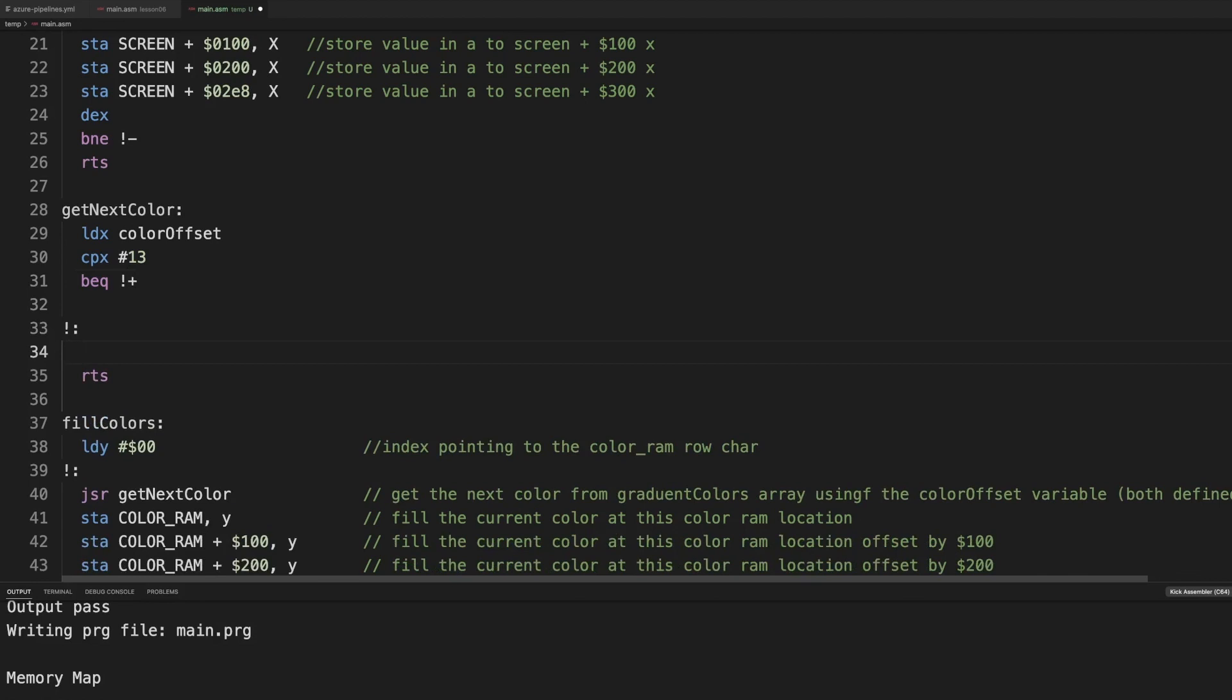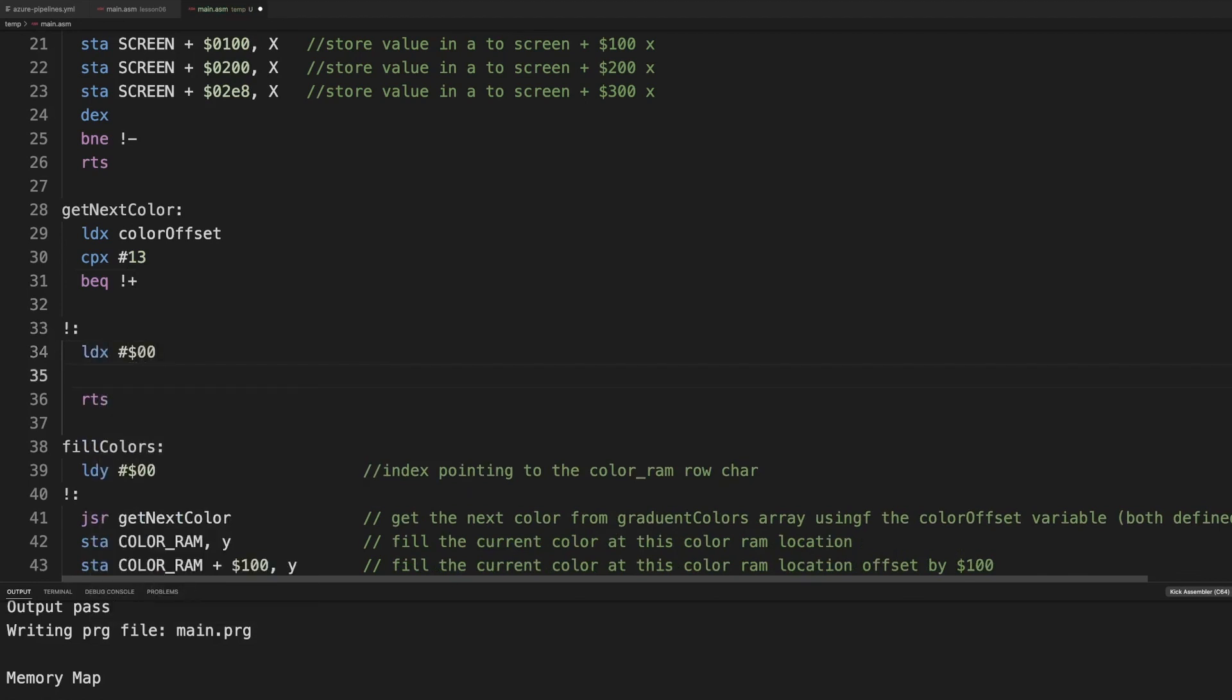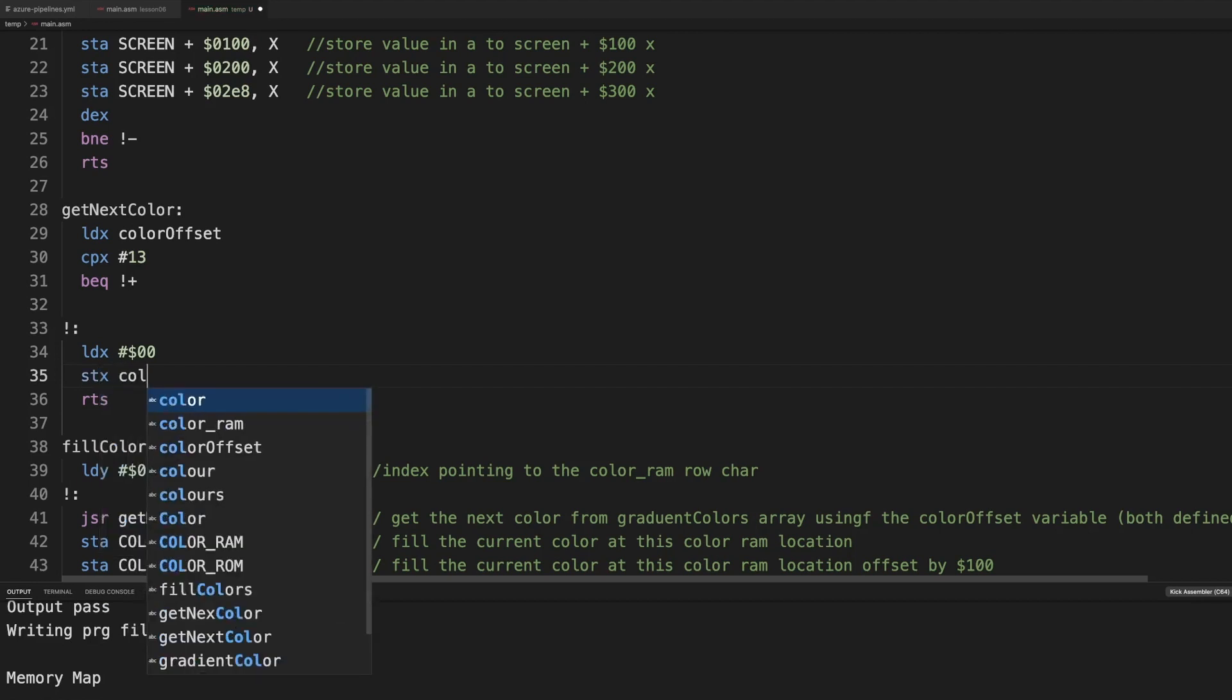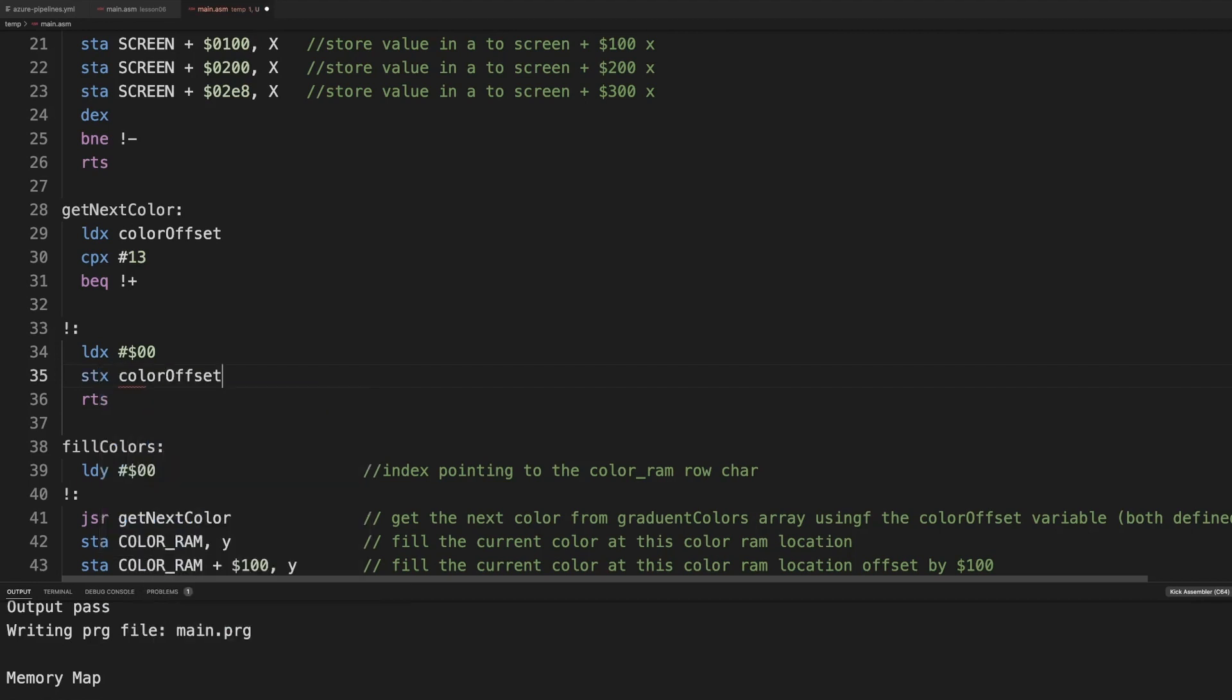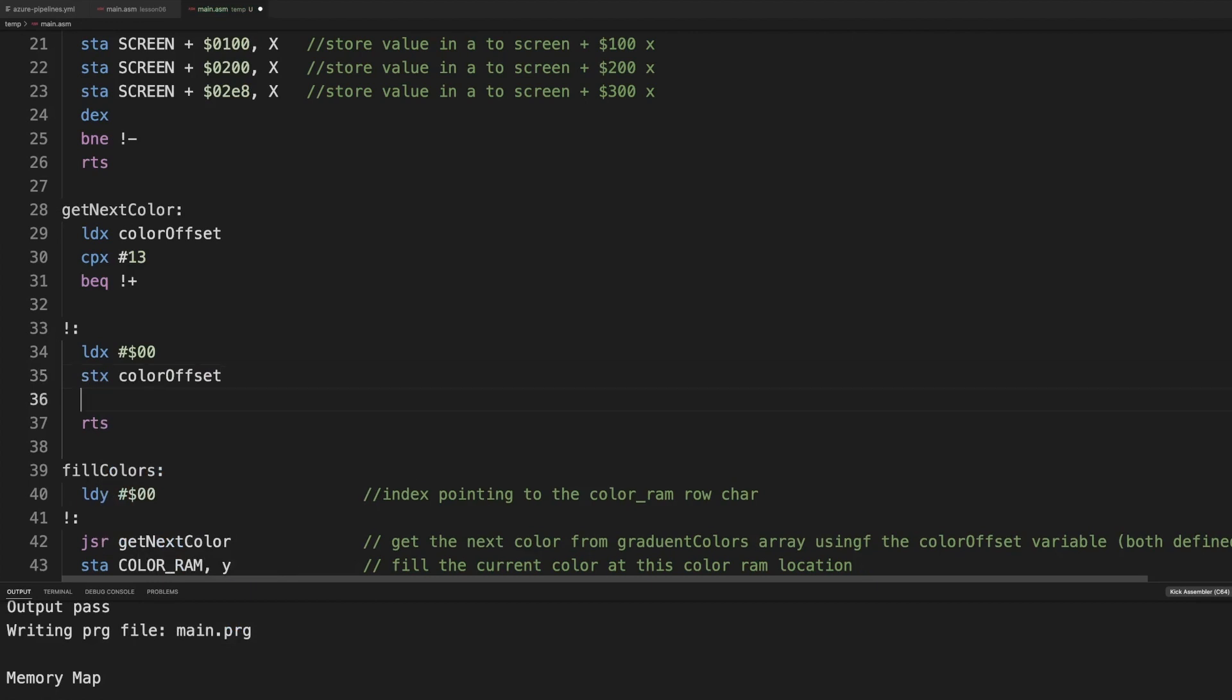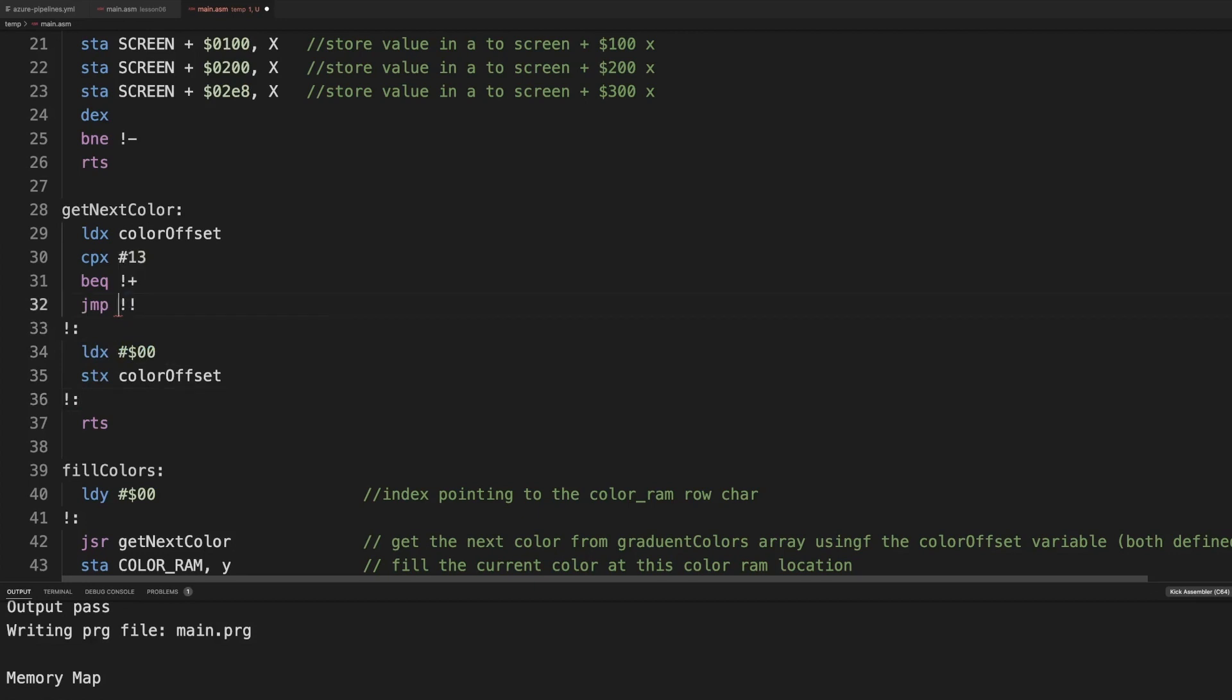So we load x with zero, and we store x in color offset. Right, and otherwise we jump to this exclamation mark. Oh, I need to do it. That was wrong. It's like so. Yeah.